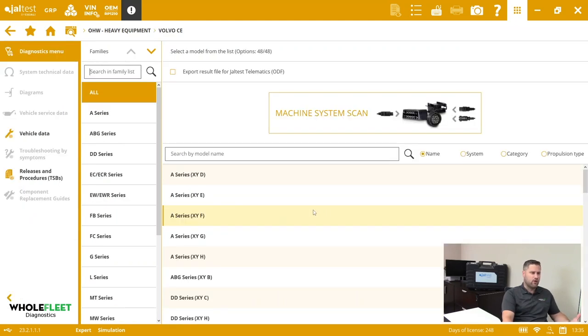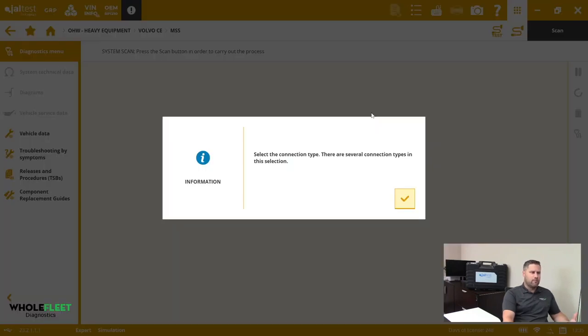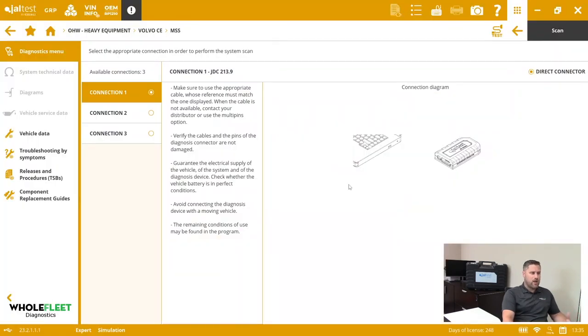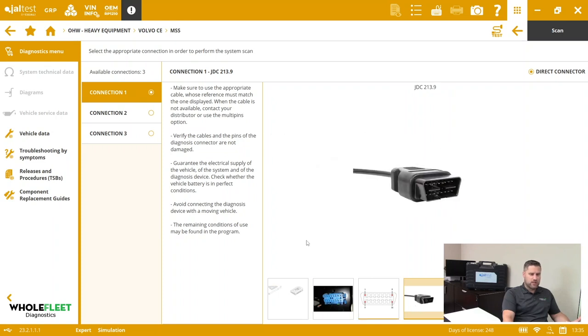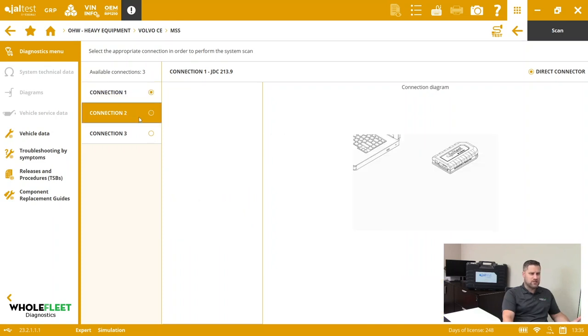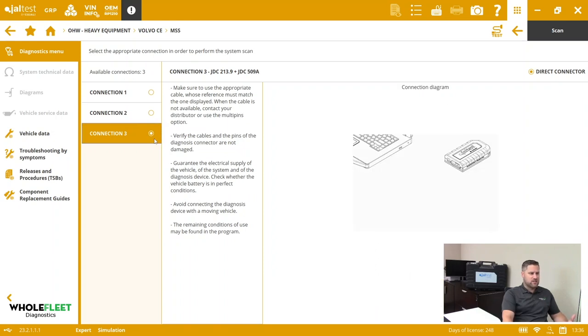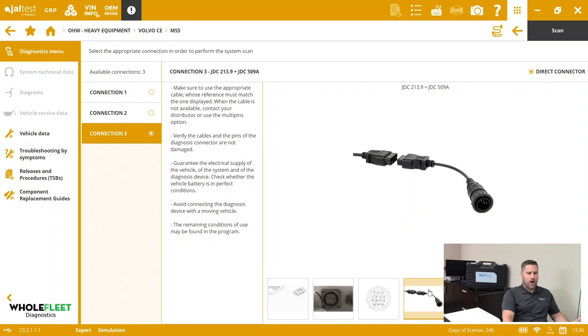If I go back to the Volvo and I click machine system scan, there's going to be some options that come up. For connector one, there are several connection type options we have to identify first. Are we using the OBD2 connector? Is this one that has the rectangular GDC 201, or does this have the round 509 connector?